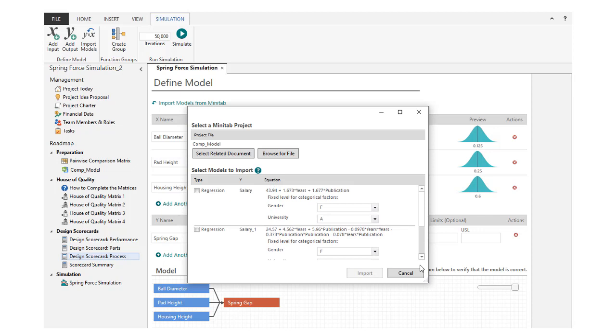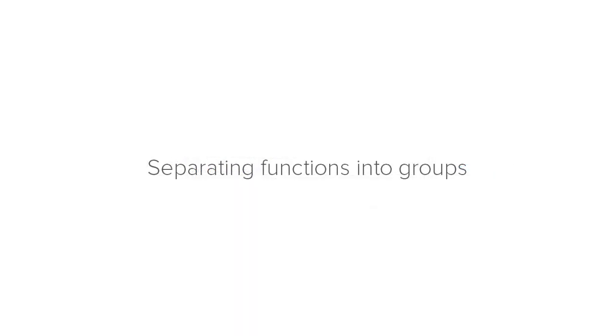The Monte Carlo simulation tool seamlessly imports the X variables and the response equation from the Minitab project. When setting up your models, sometimes it's easier to separate functions into groups, especially if you have multiple equations.